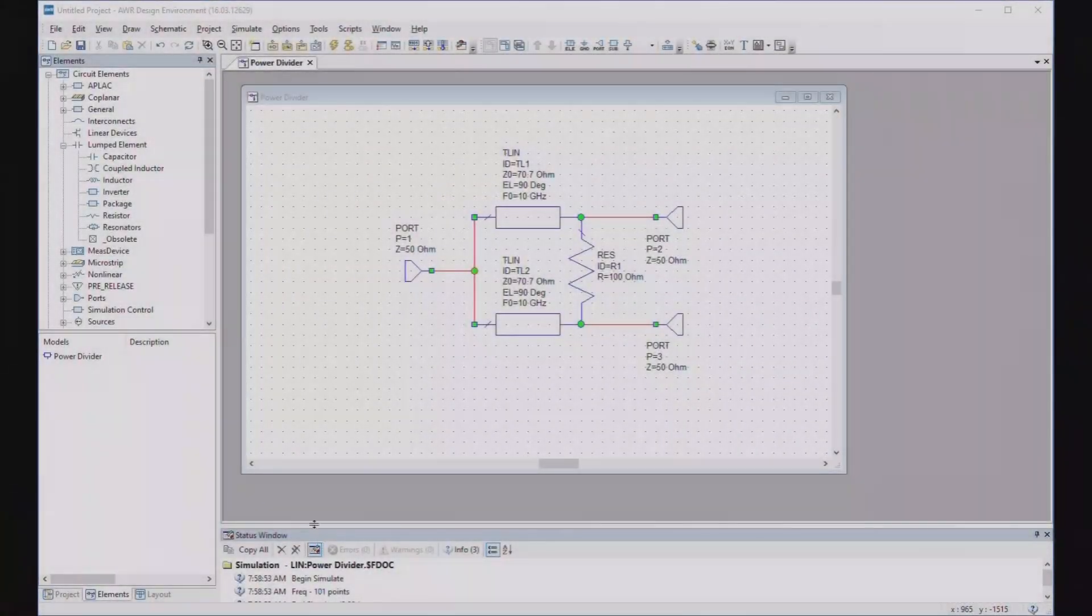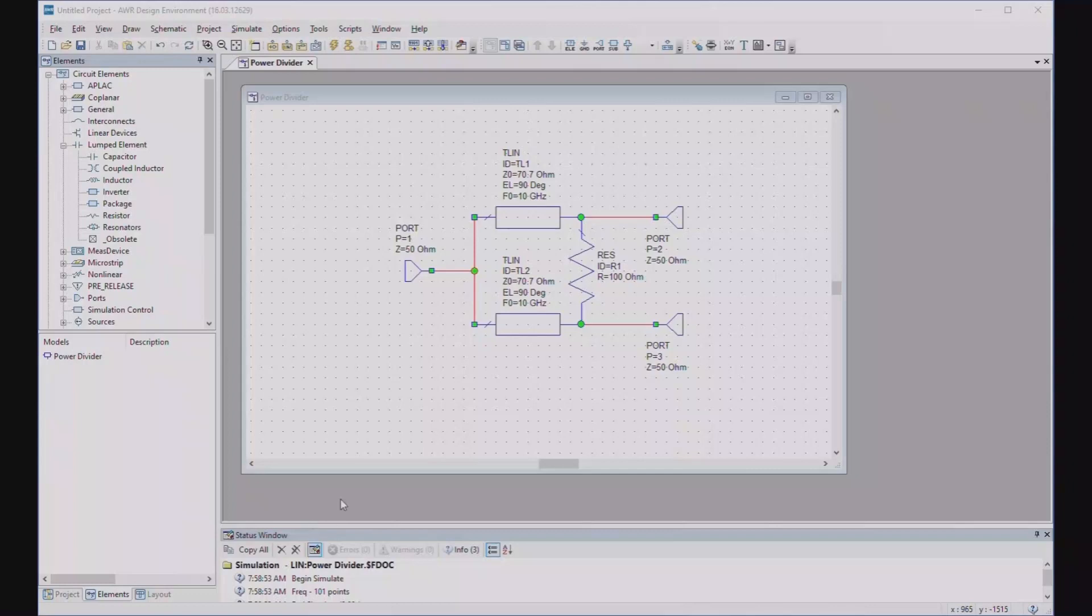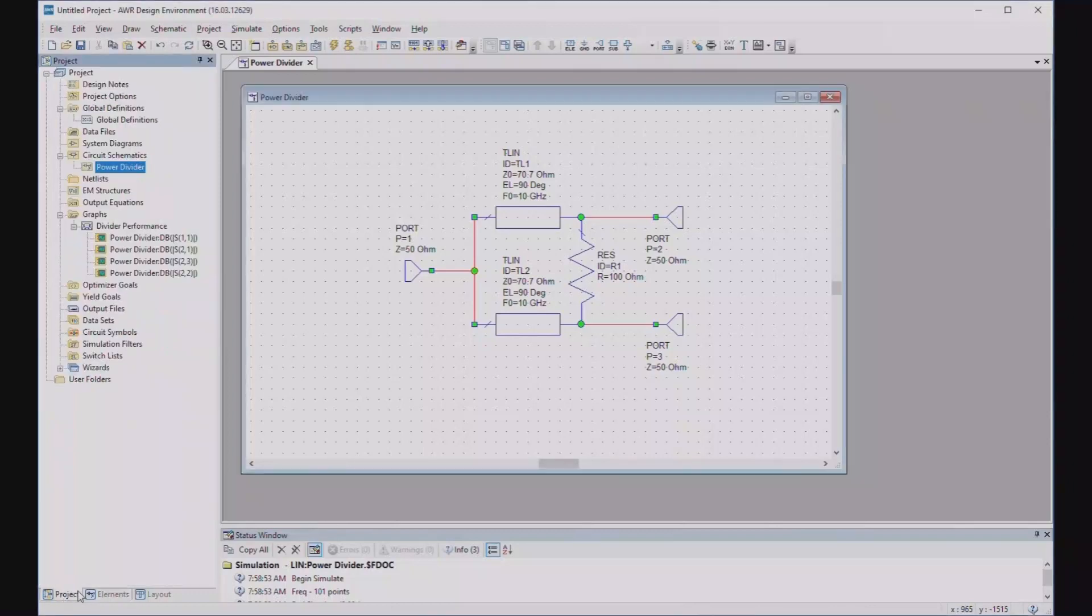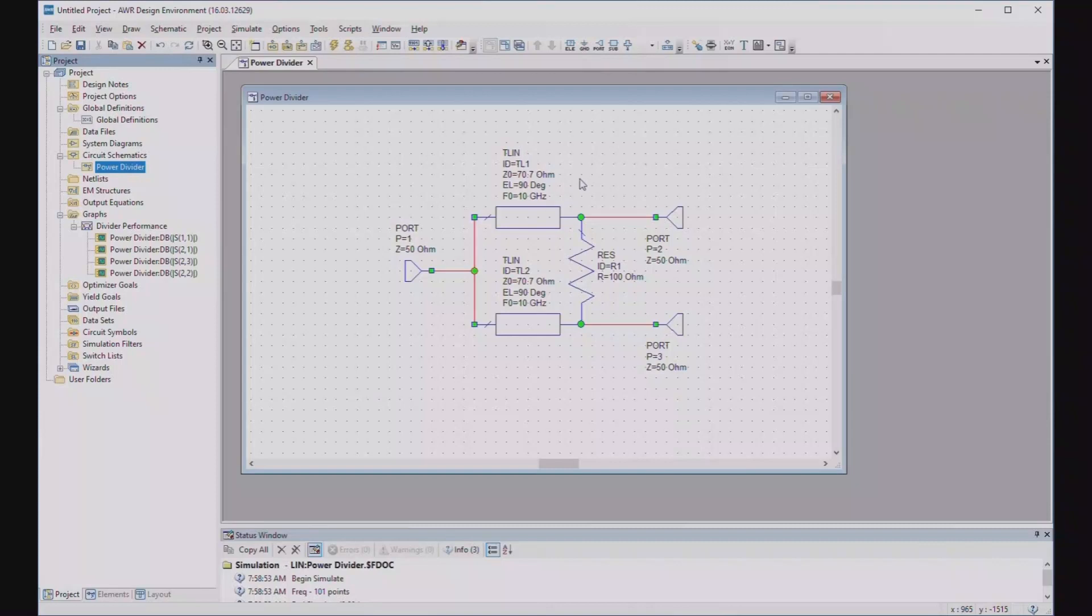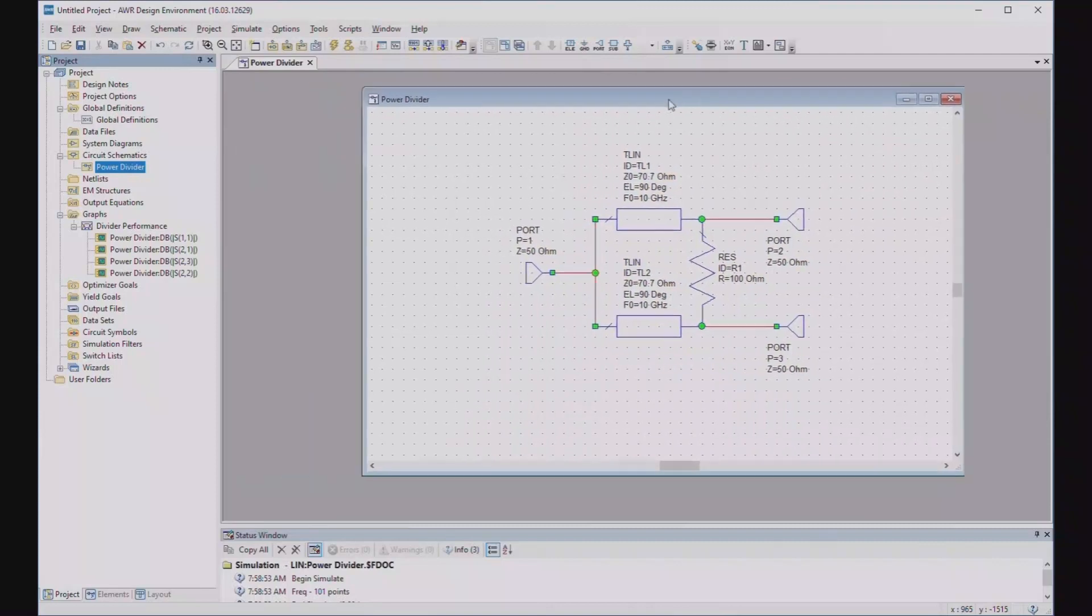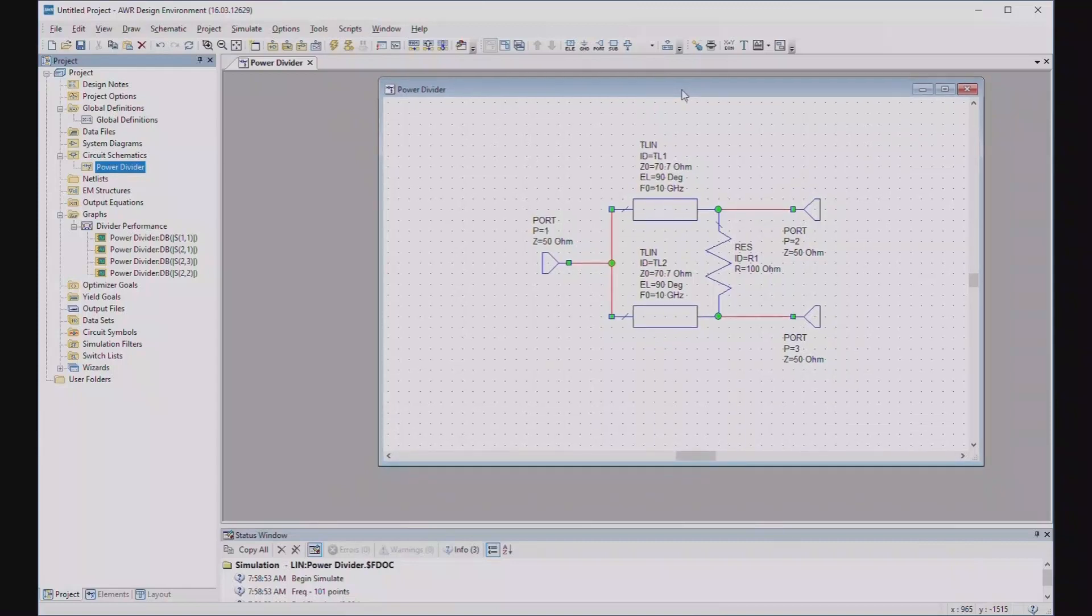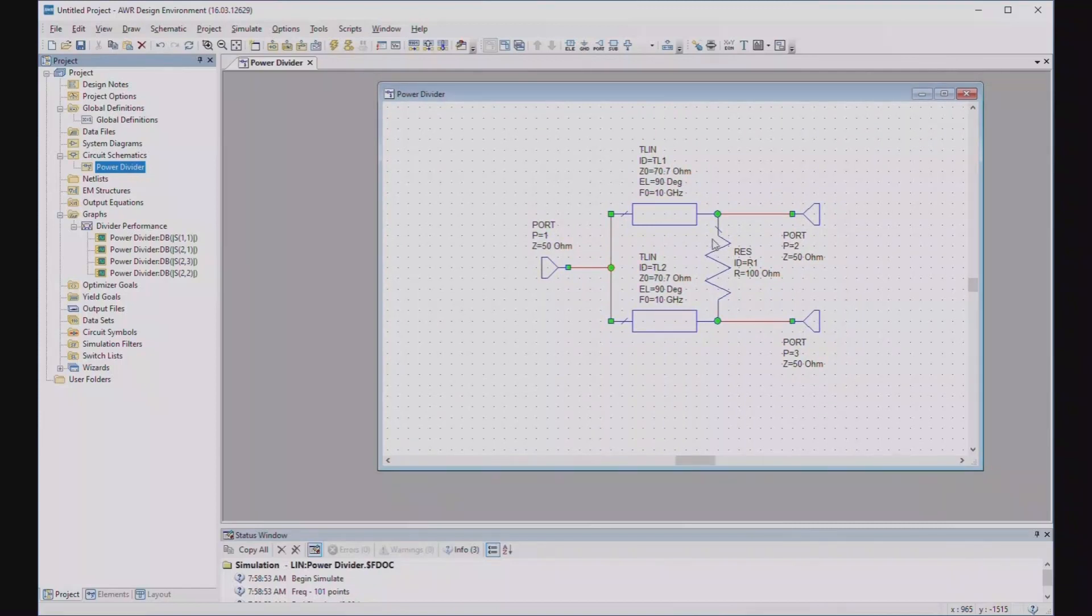Okay, here we have the Microwave Office environment, which I'm going to assume you're familiar with. I've set up a little project with a Wilkinson power divider so you can see how they work. This is, of course, an ideal divider. I have transmission line models and an ideal resistor model, so this is about as ideal as it gets.